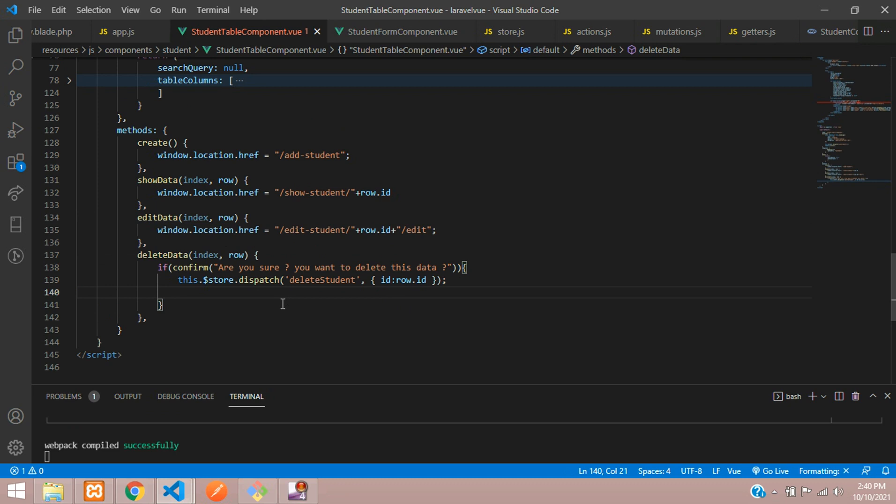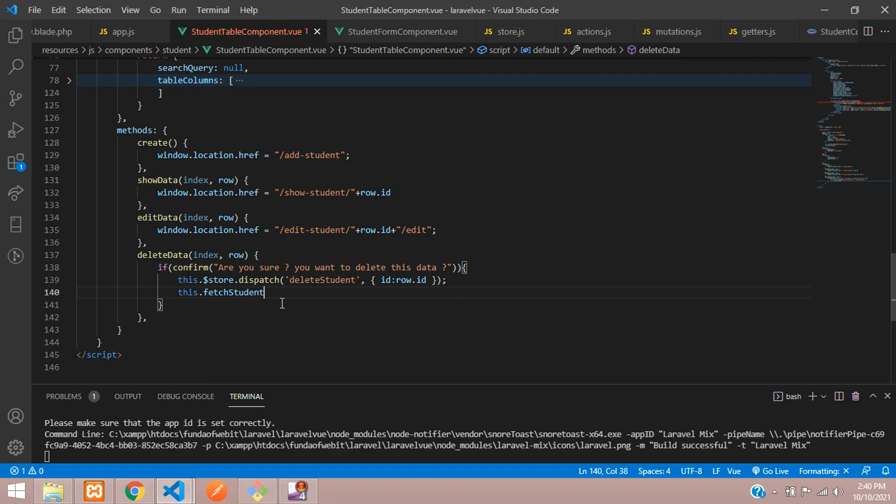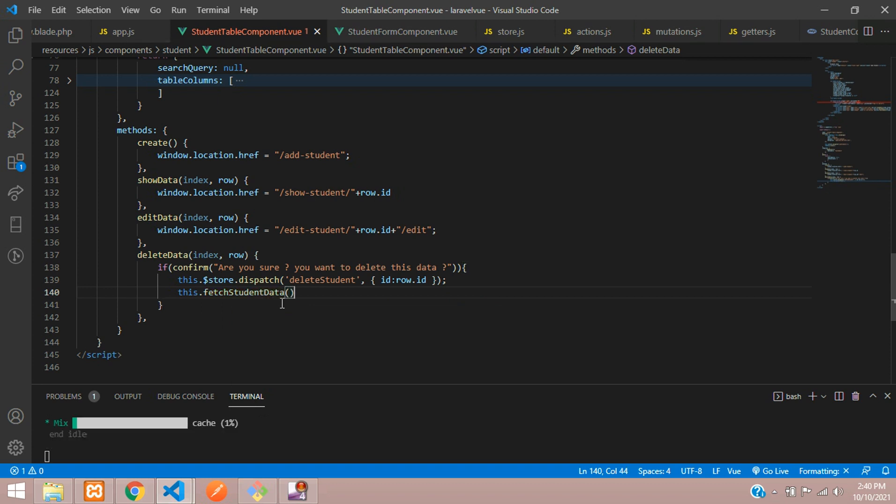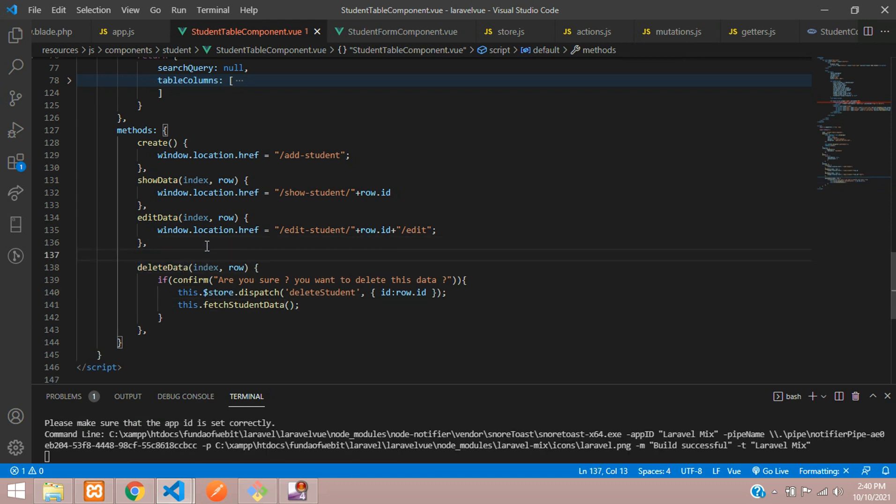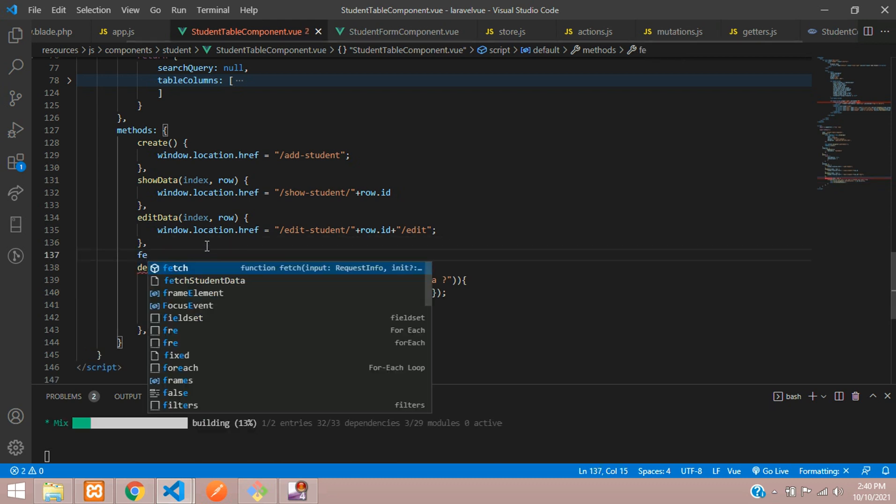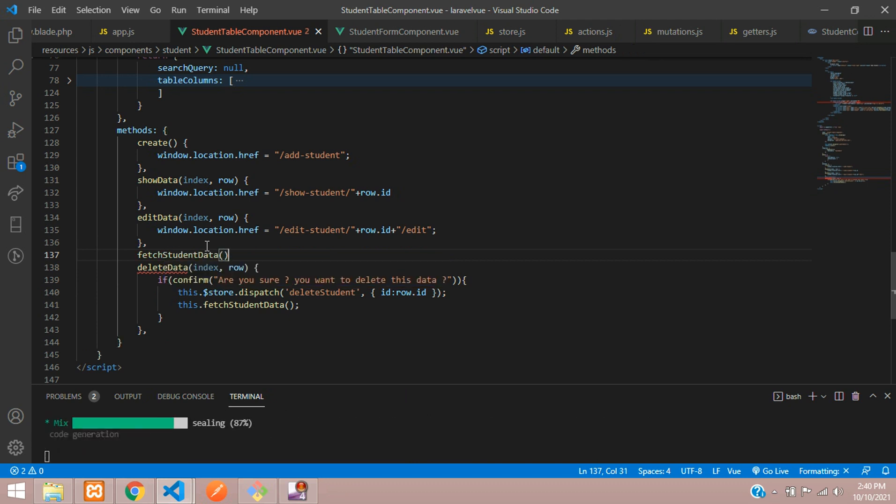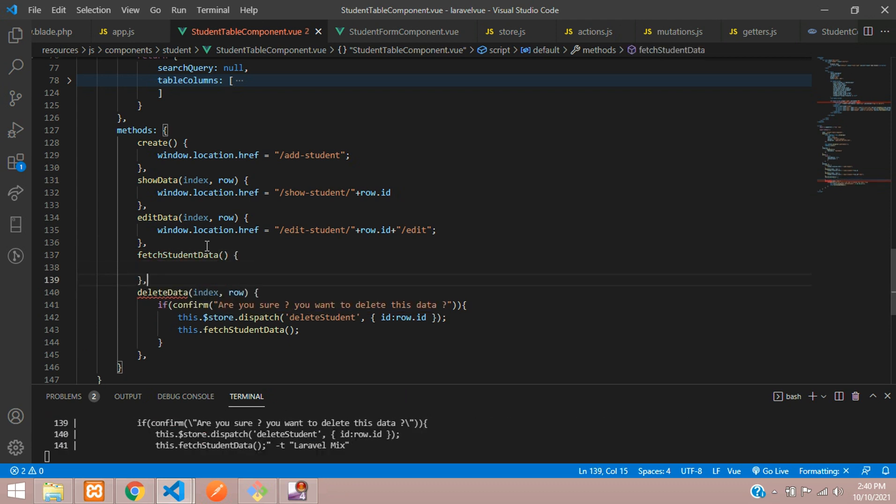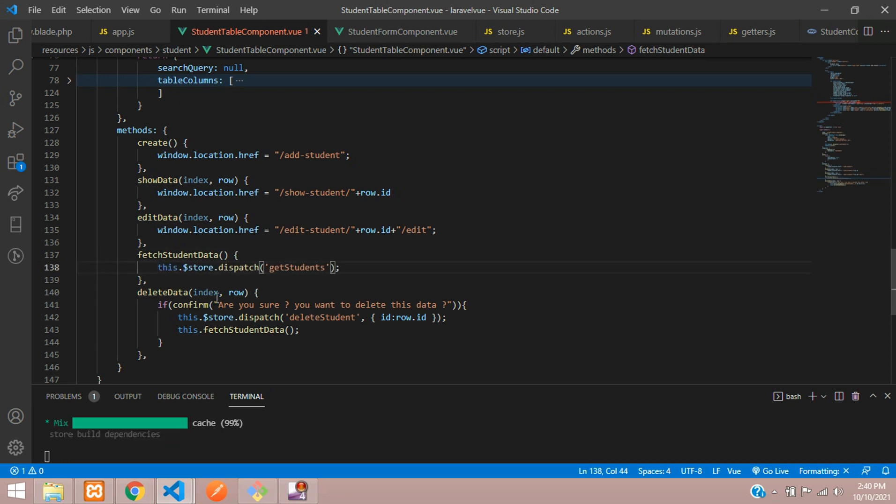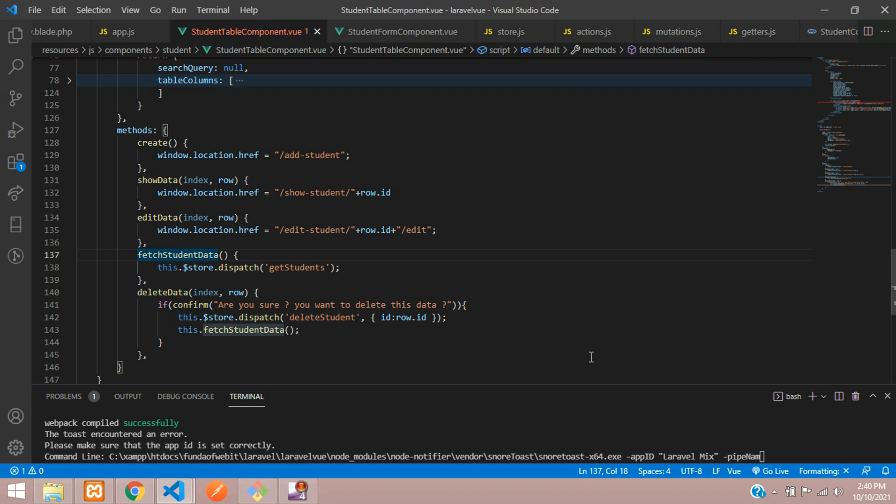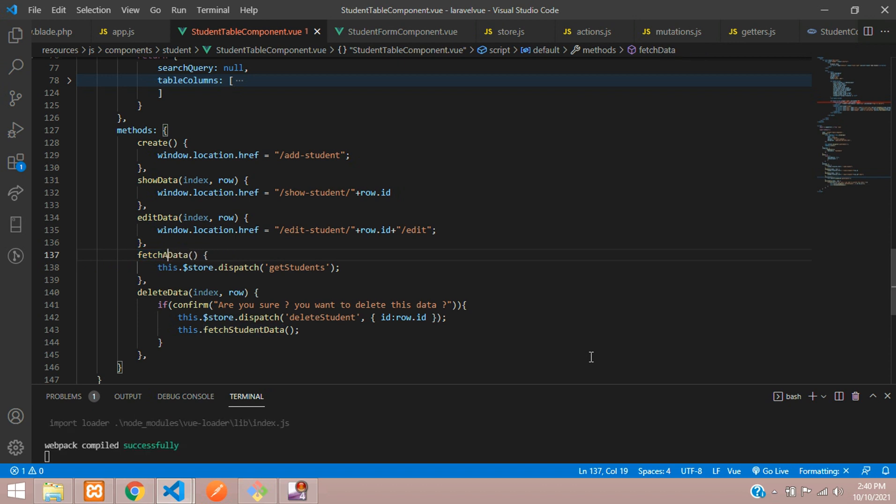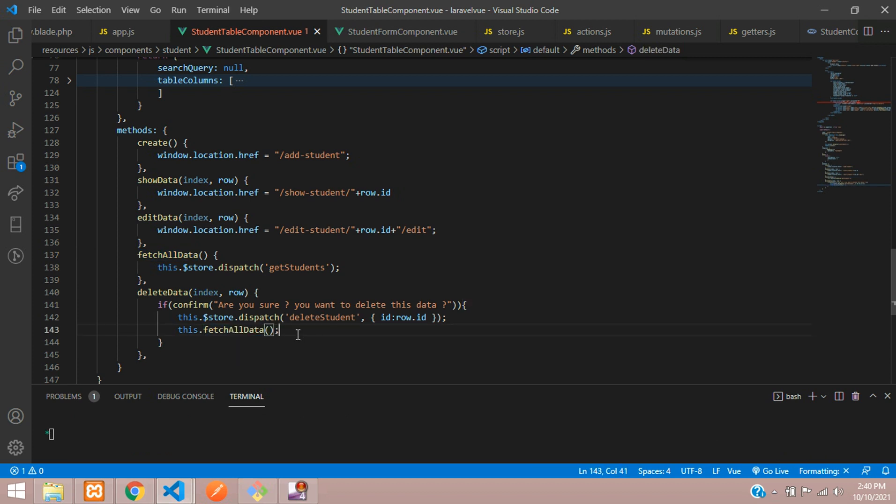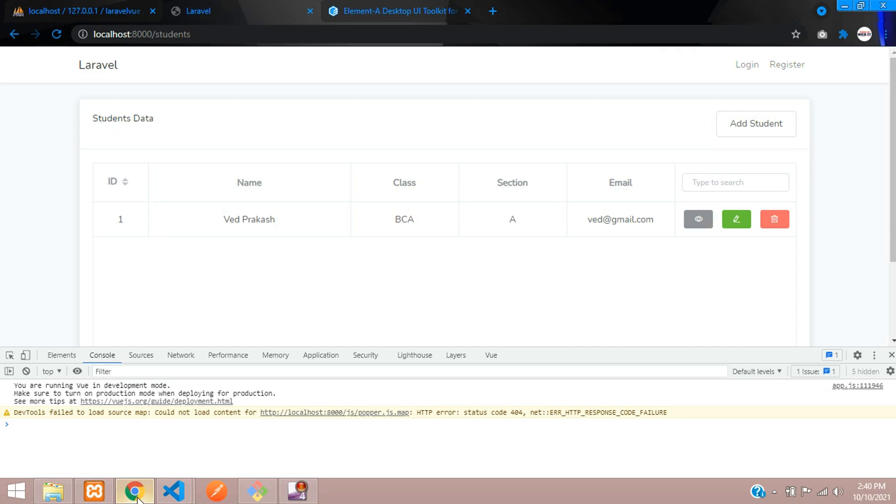Now you need to create one function. So let's tell that this.fetch student data. This will be the function and we will create this function over here inside your methods itself. Fetch student data function and call that dispatch again inside this. So instead of set student, why make it as like all, so it will be useful for every module. So let's send this, fetch all data over here and it will call this function and then execute the output. Let's save this.